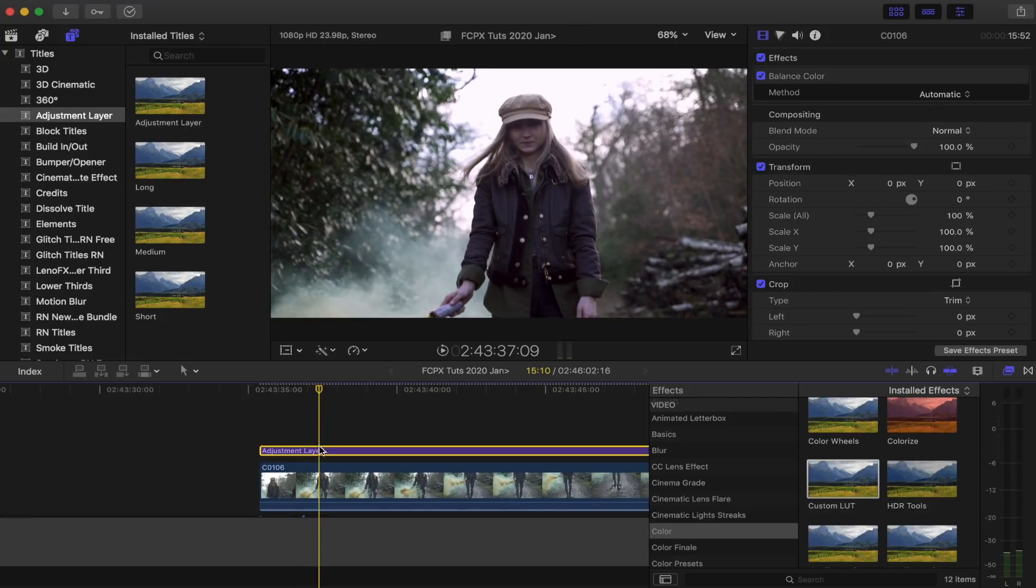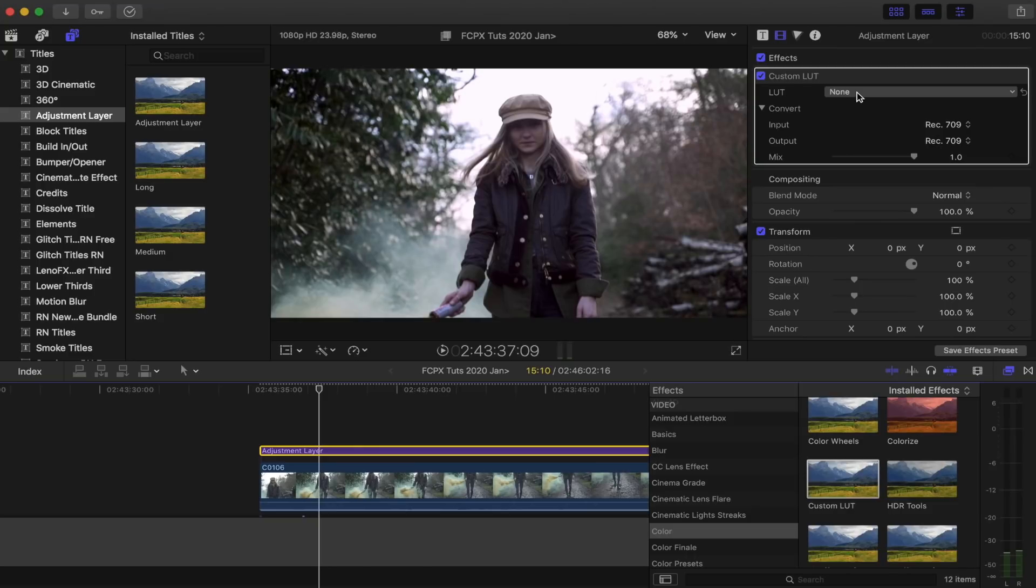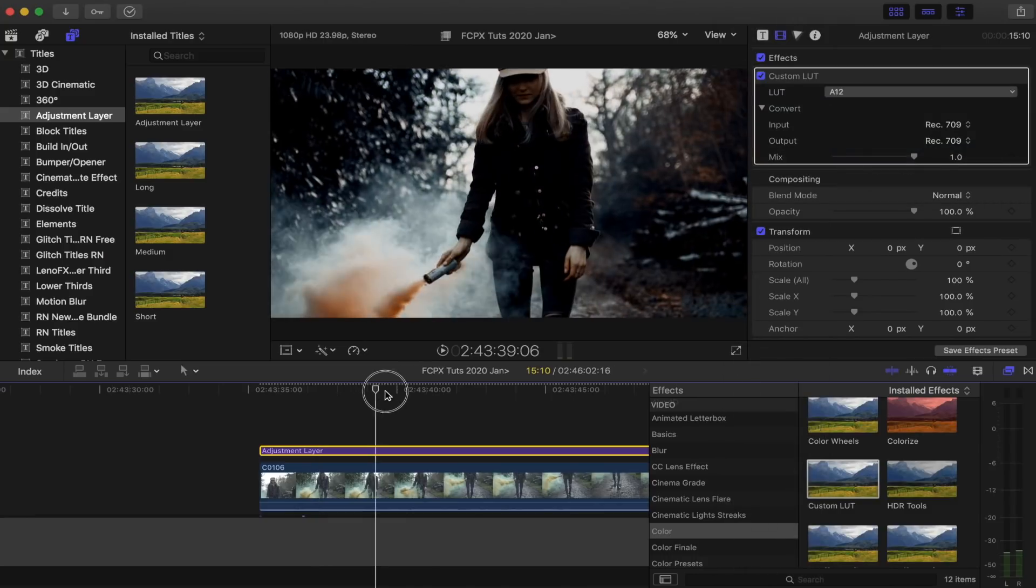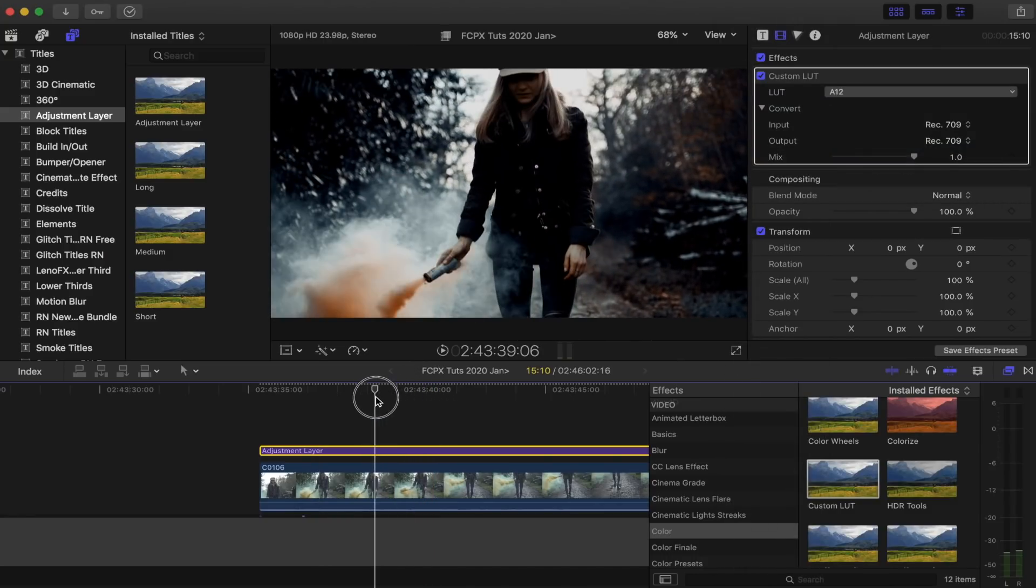And then I'm going to go back to my adjustment layer, I'm going to go to my custom LUT effect and I'm going to use one of my presets. I'll leave the link down below to my colour grading presets if you would like to get them. So, I've been using this A12 quite a lot, and it brings out the teal and orange sort of grade.